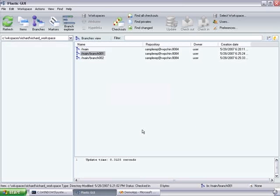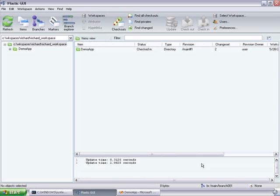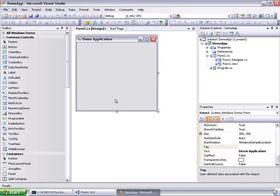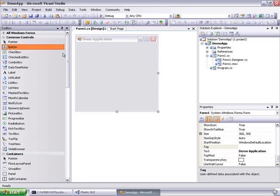Then the workspace will get updated. At the moment there is no difference with the main branch because no changes have been done yet.